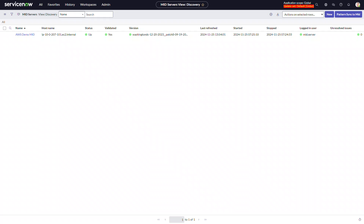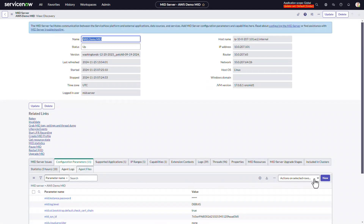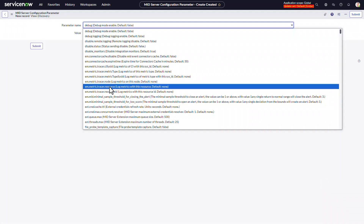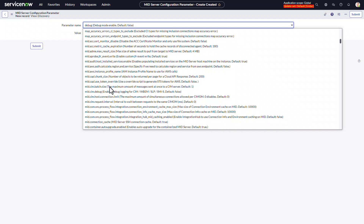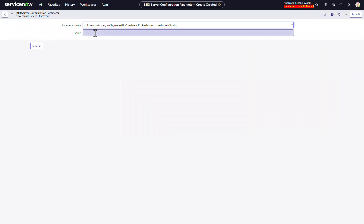Here we are in the ServiceNow instance looking at the list of MID servers. In this case, I only have the one MID server set up, running in AWS in the accessor account we just configured. I'll click into the MID server, and under configuration parameters, click New. We're going to look for mid-AWS instance profile name, and here we put in the name of the IAM role we just created in AWS and attached to the EC2 instance.